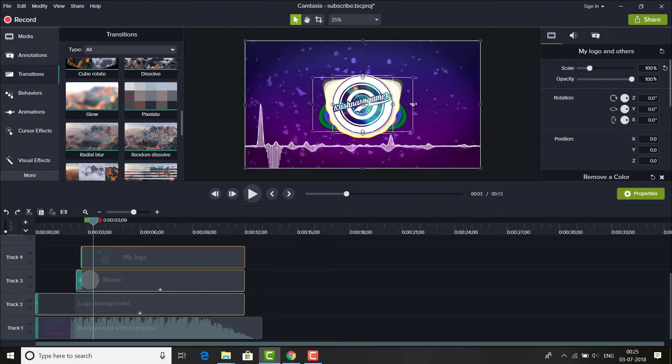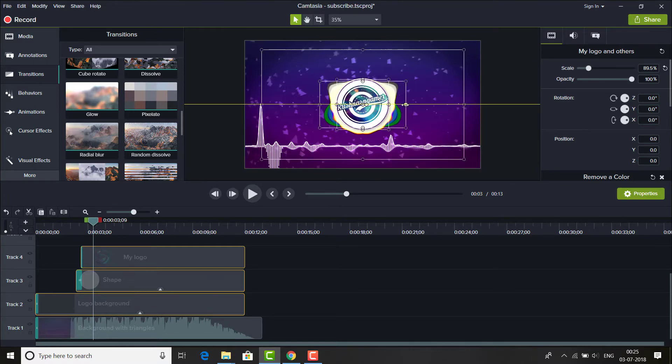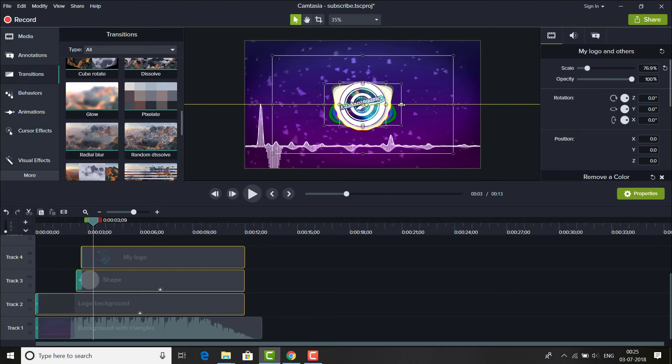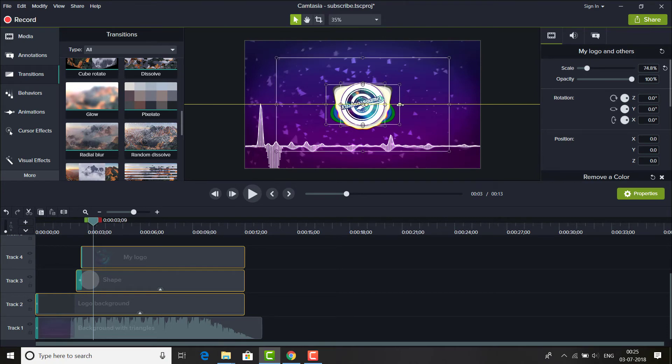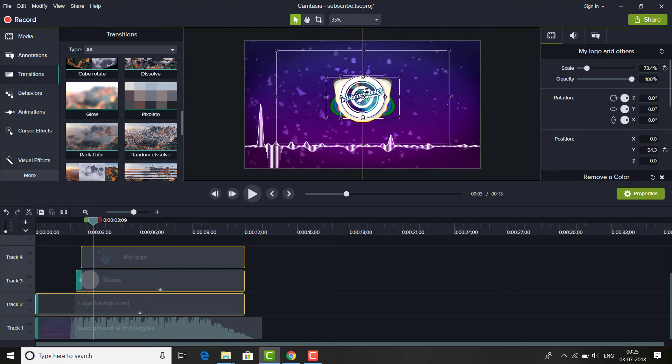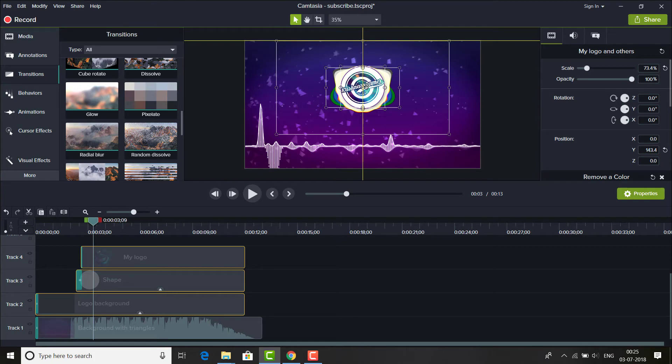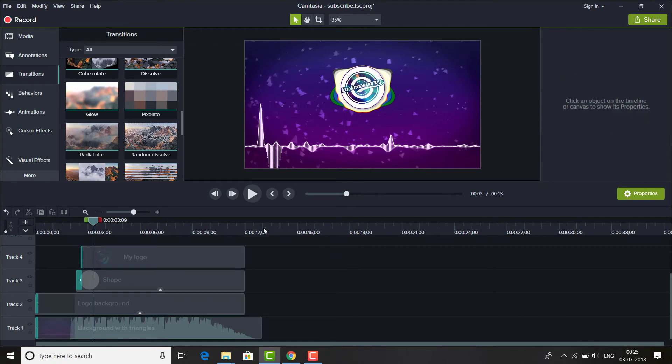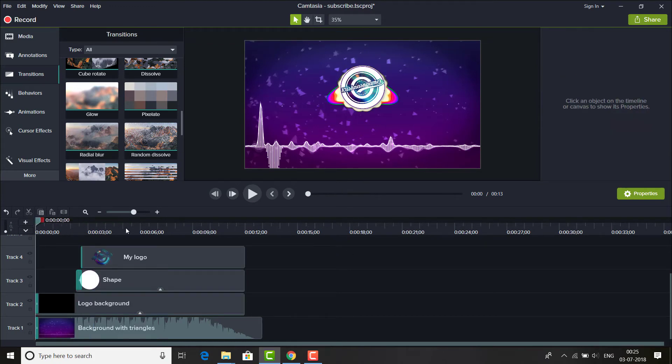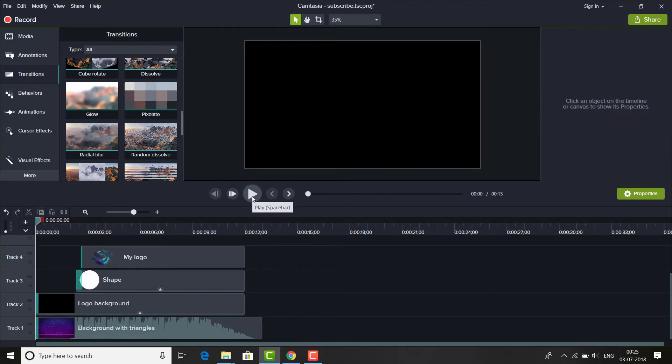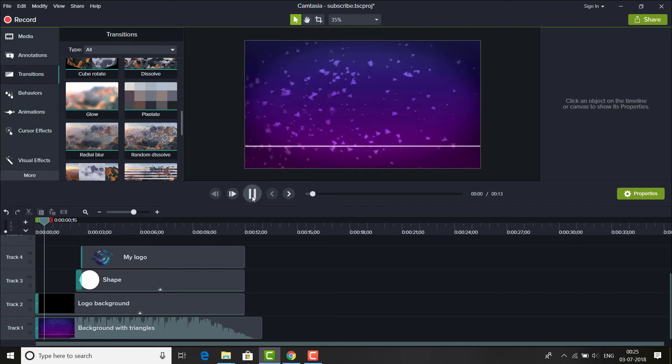By selecting, yes, make it smaller and drag that one a little bit above like this. This is fine. As you can see, we have created our logo intro.